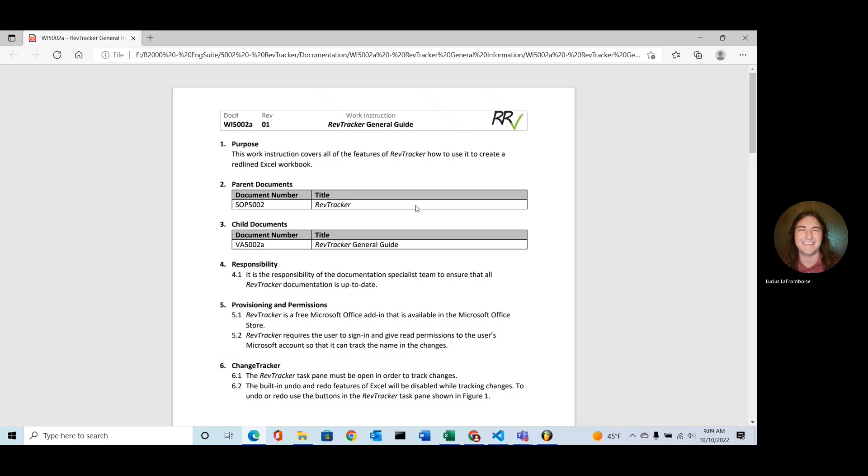Hello there and welcome to Visual Aid 5002A, the RevTracker General Guide. In this Visual Aid, I'm going to be going over Work Instruction 5002A, the RevTracker General Guide.